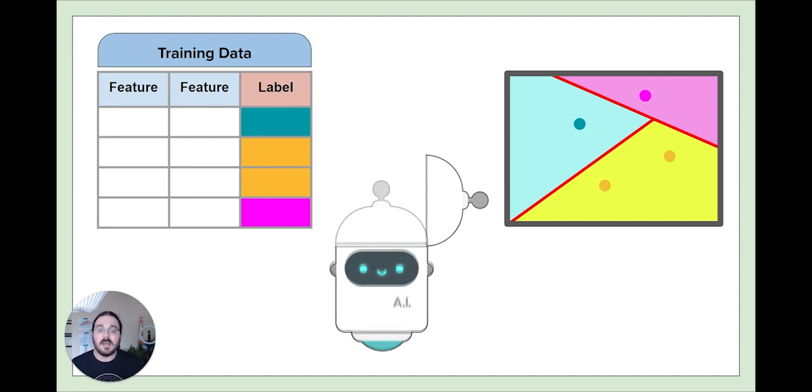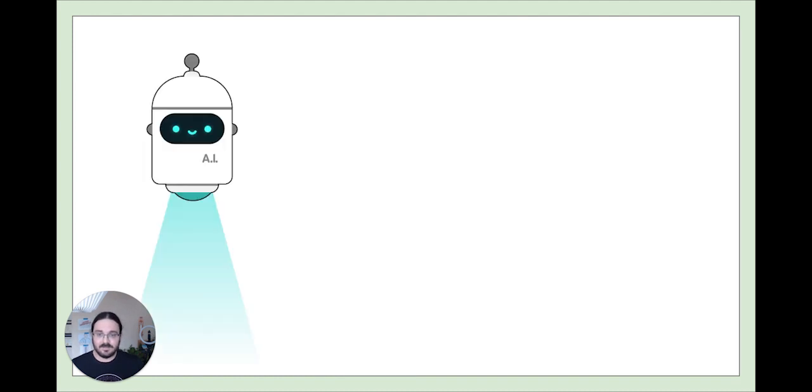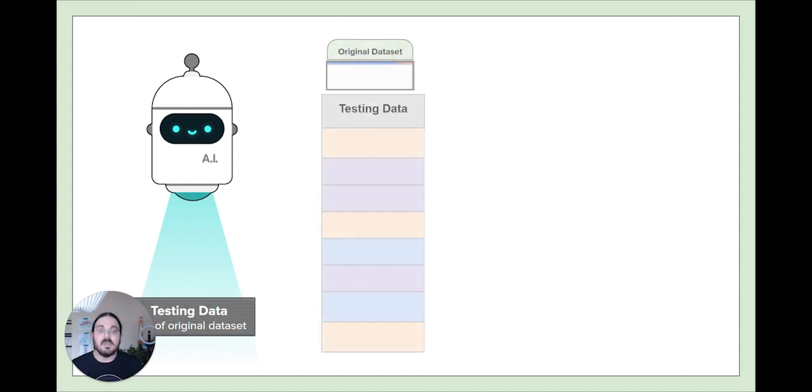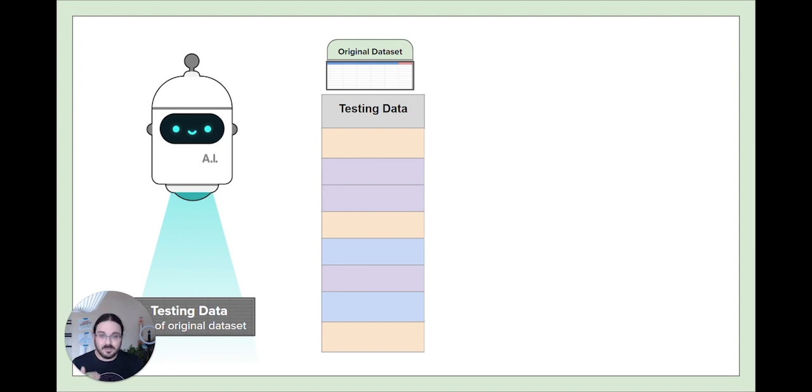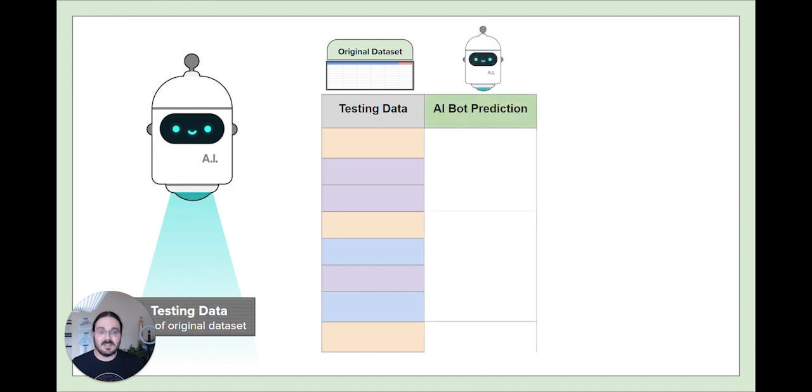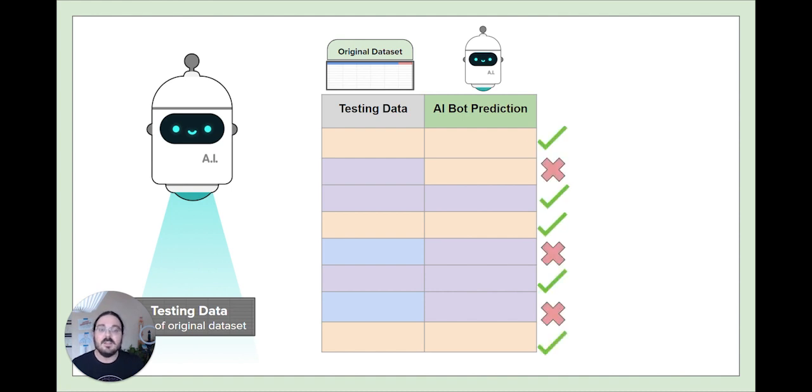Once AI bot has trained its model and looked at the data, it's ready to see how well it does. This is when it examines that testing data set from before. Because this testing data came from the original data, we already know all the predictions whether it's a predator or not. That means when AI bot scans the data, it also makes its own predictions. And using these two pieces of information, we can determine how well AI bot does with its own predictions.